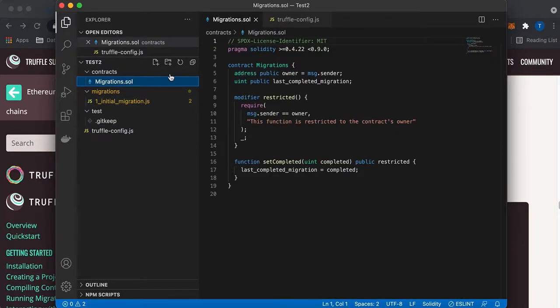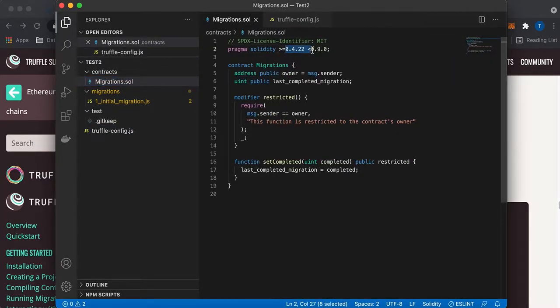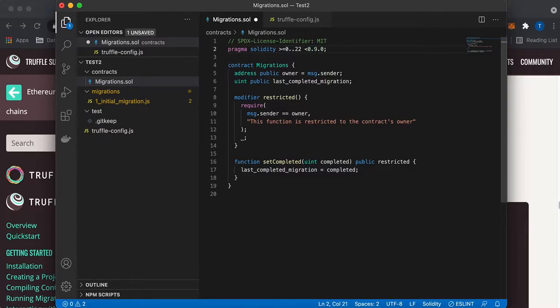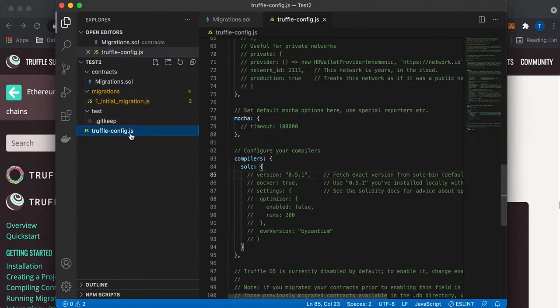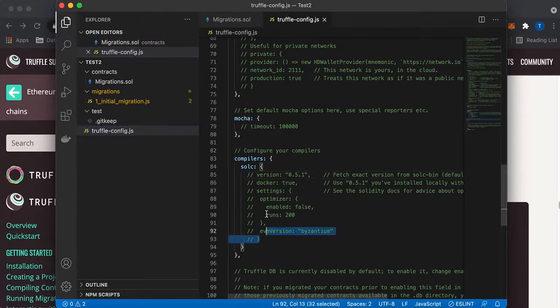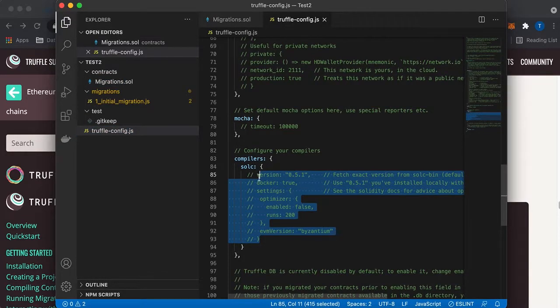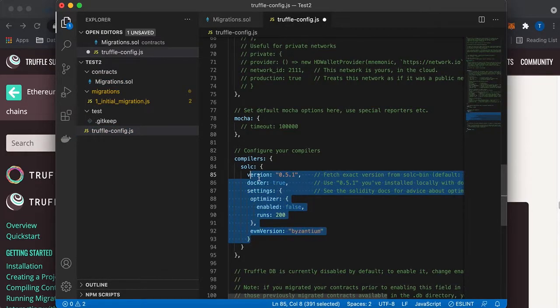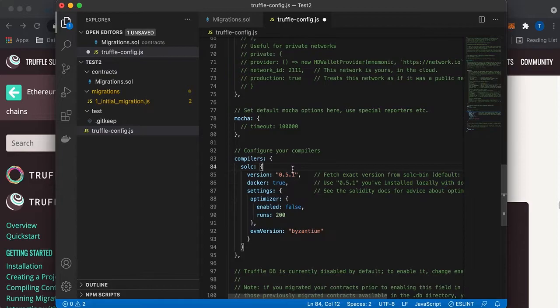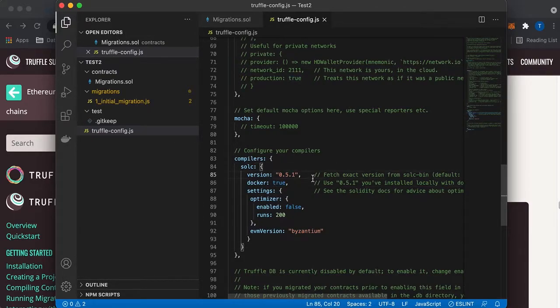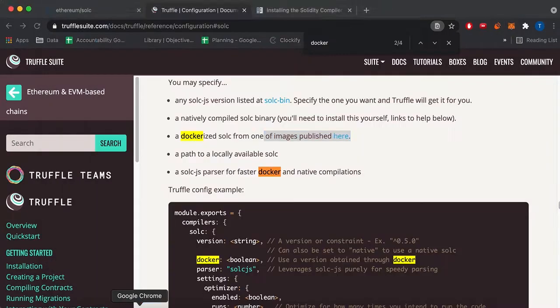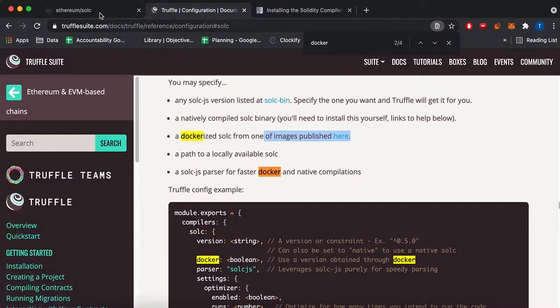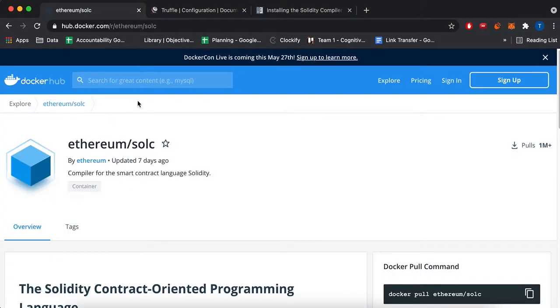So this TruffleConfig is using this pragma. I'm just going to limit the compiler versions just so that we know that this works. So I'm going to limit it to compiler version 8 or up. I'm also going to uncomment these lines here for the Docker version of the compiler. I'm going to change the compiler version to 0.8.0.